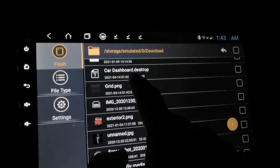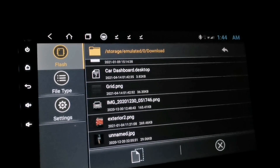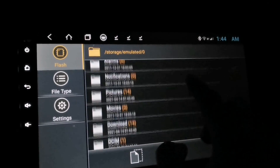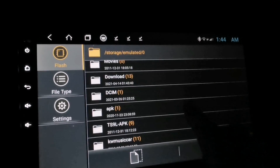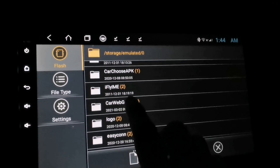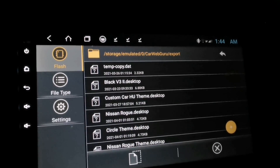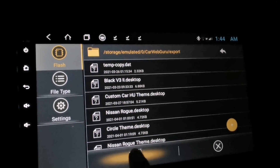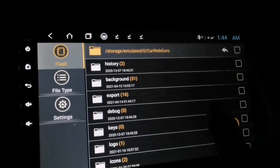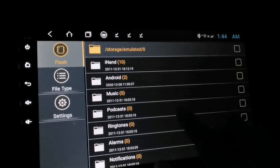Now go back to the download folder and look for the car dashboard theme file. Once you find 'car dashboard desktop,' we need to move that file under the export folder. Go to the CarWebGuru folder, look for the export folder, and tap the paste button.